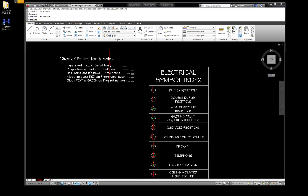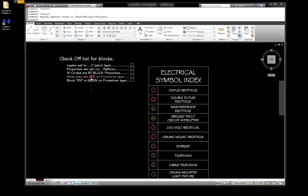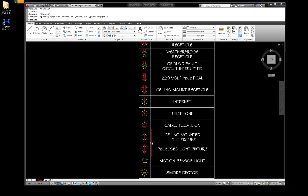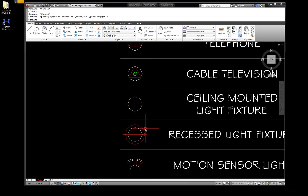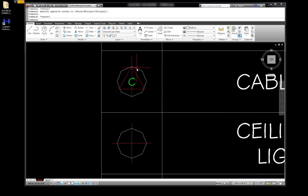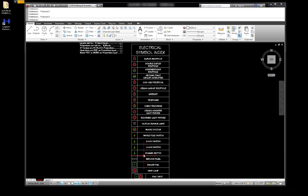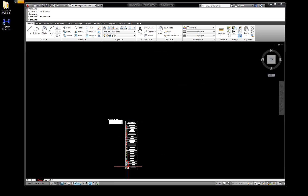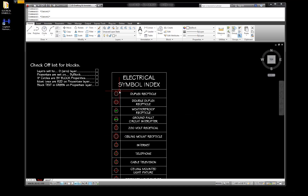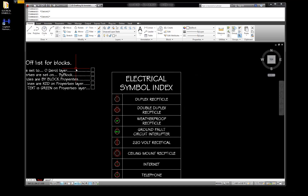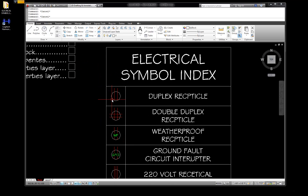Layers are set to zero layer - this does not ever change, it's always zero layer. Building block properties are set to by block unless otherwise specified. The circles will all be set to by block properties. Most of the lines are going to be set to red in the properties box, and the text is going to be green. Circles larger than three inch are going to be on red, and the triangles and helix are going to be on red. So if you've got all your geometry made and checked off against the criteria, you are good to go.